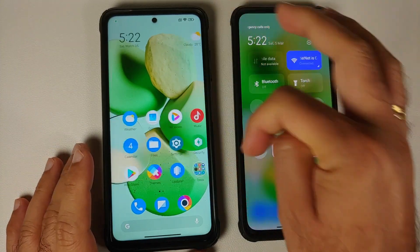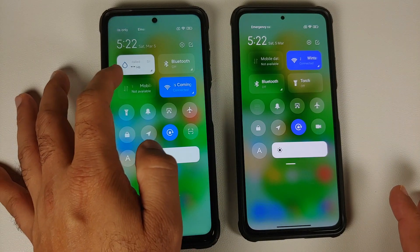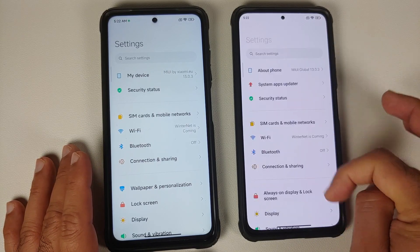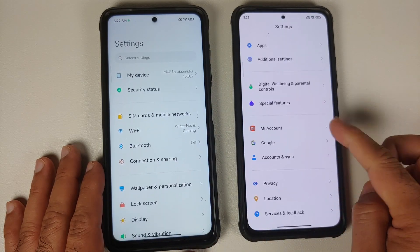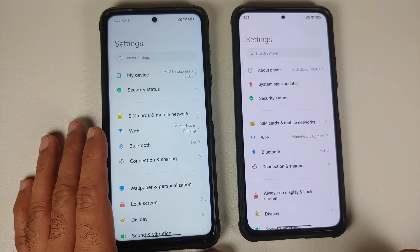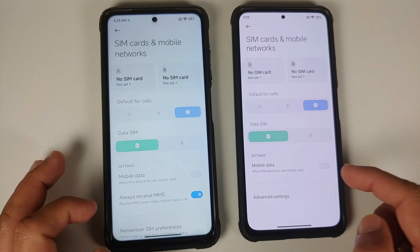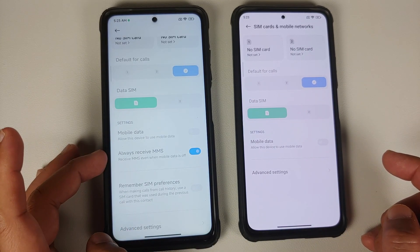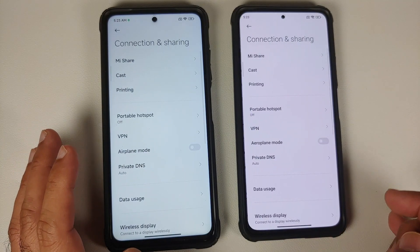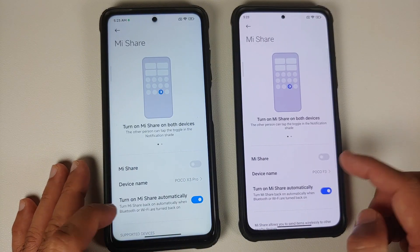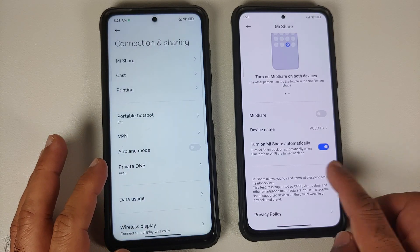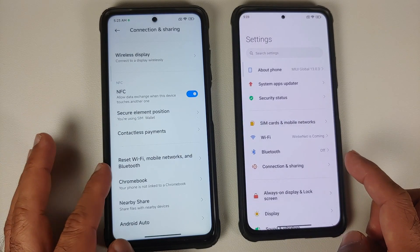In the Control Center on EU builds you have data usage shown. In the Settings page, EU builds have a bouncy scroll effect at the end which is not present in the global build. The system app updater is missing on EU because they do not allow updating system applications. In SIM card and mobile networks, EU has added options for always receiving MMS and remembering SIM preferences. Wi-Fi and Bluetooth options are the same, but in Connection and Sharing, Mi Share has a different UI on EU.